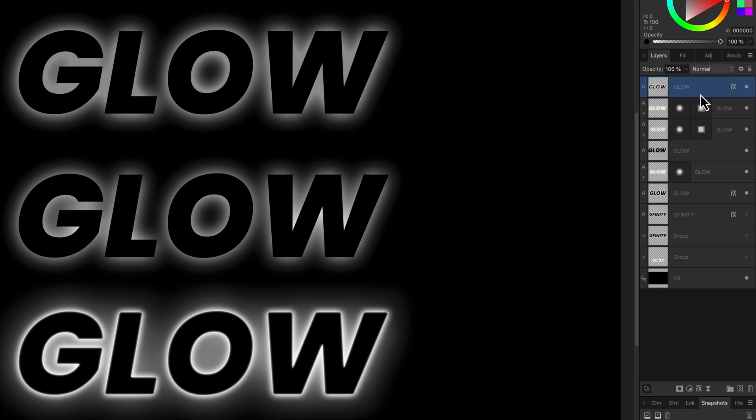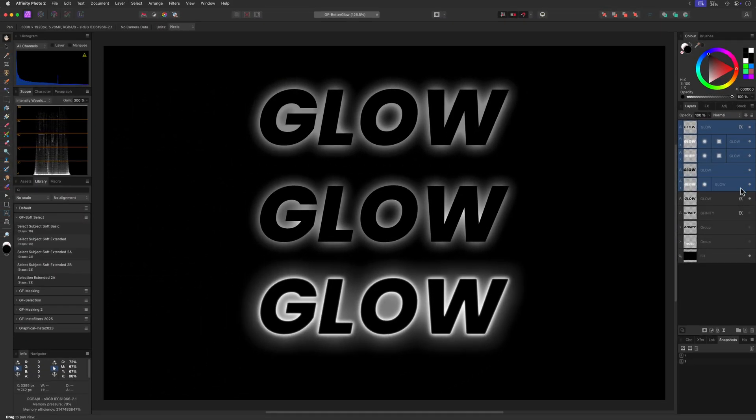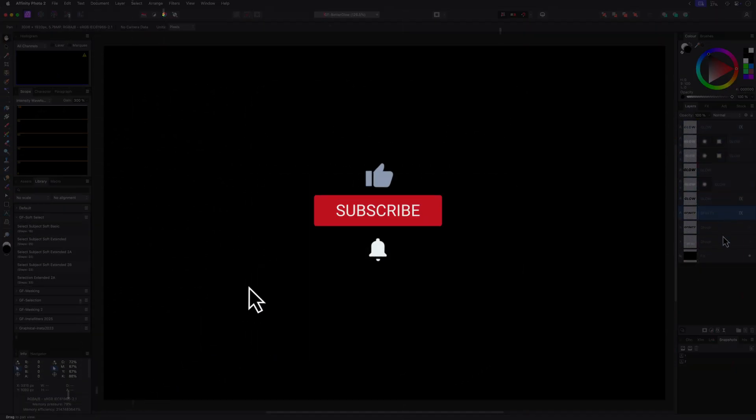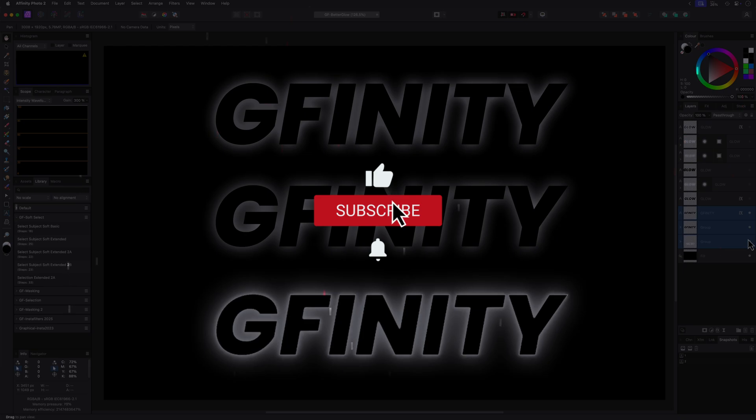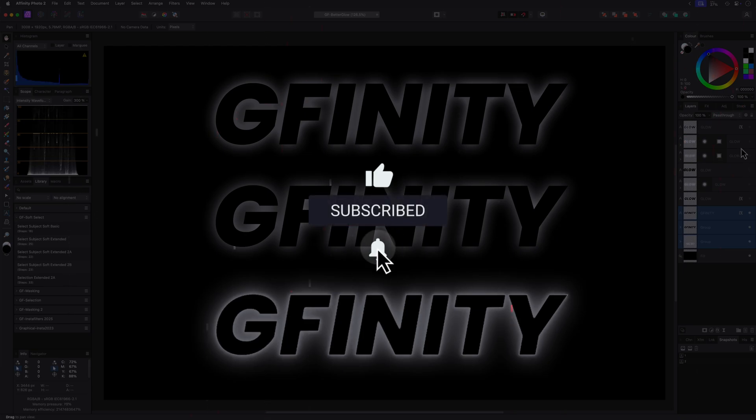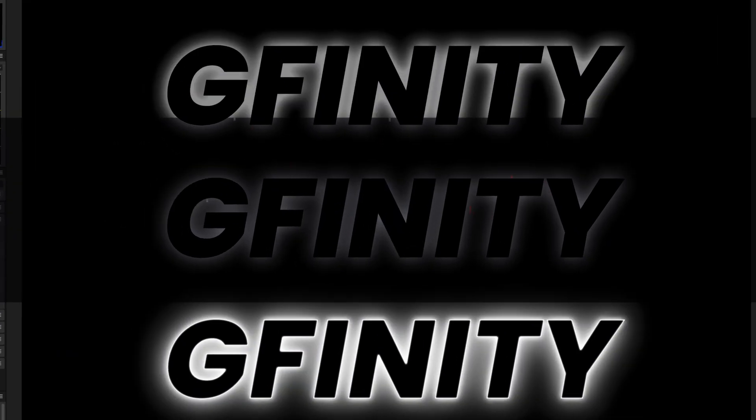Hope you like this technique and thanks again for tuning in. Don't forget to hit the like and subscribe buttons before you leave and until the next video.